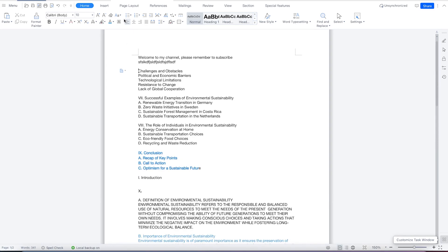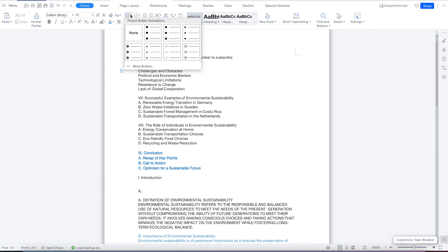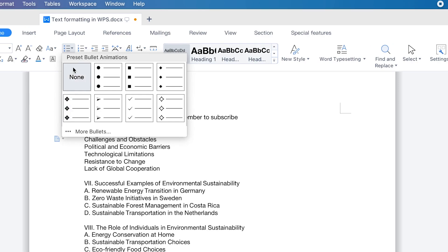Up here we have the paragraphing options at the home tab. You have the option to play around with the numbering, which is the first one. You can see we have different kinds of bullets — you can insert bullets of different types.